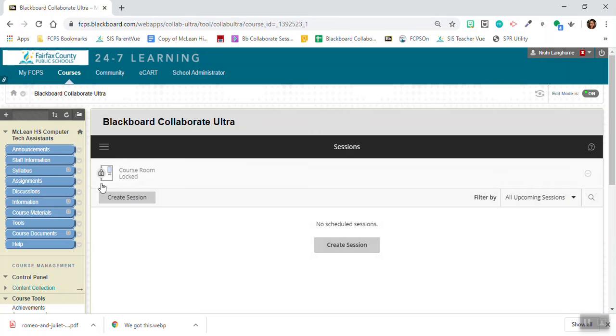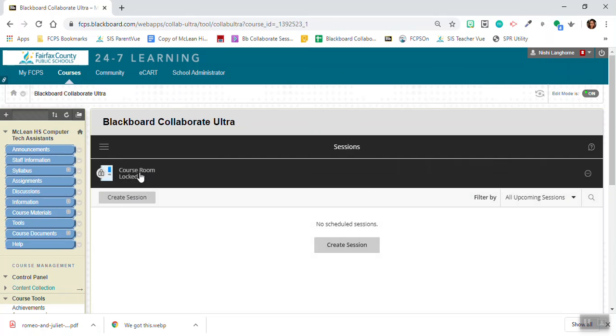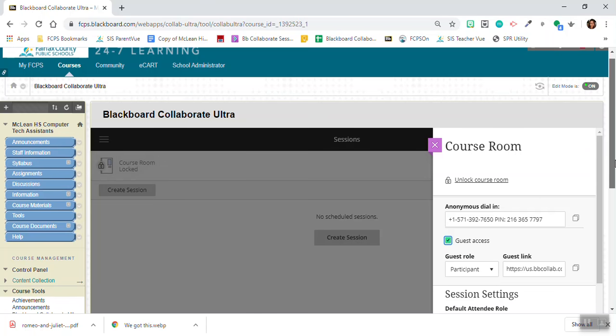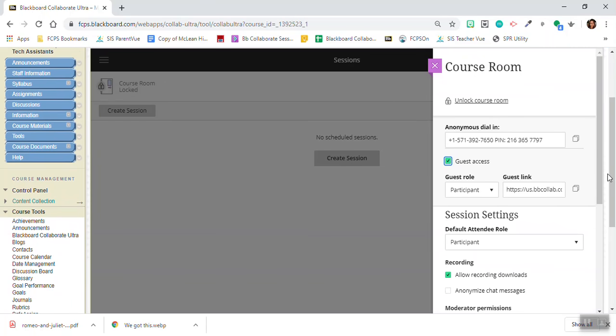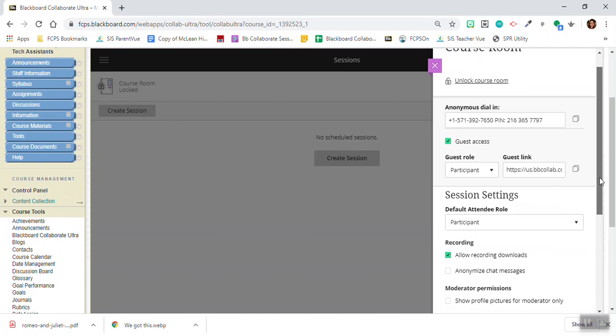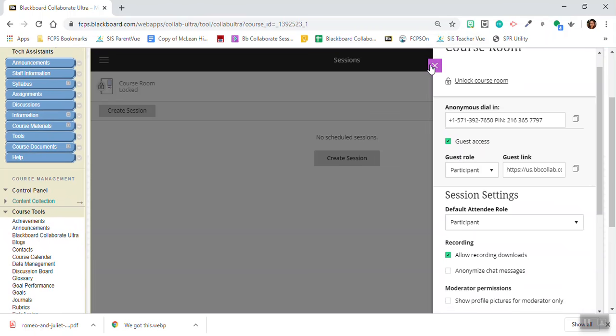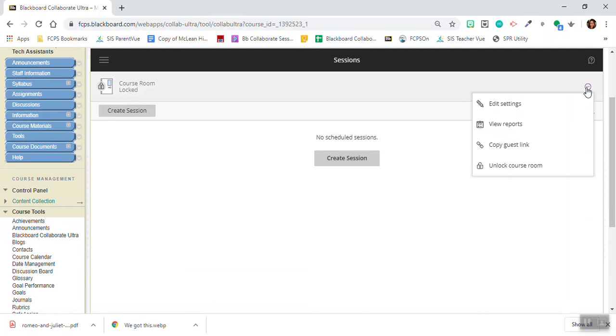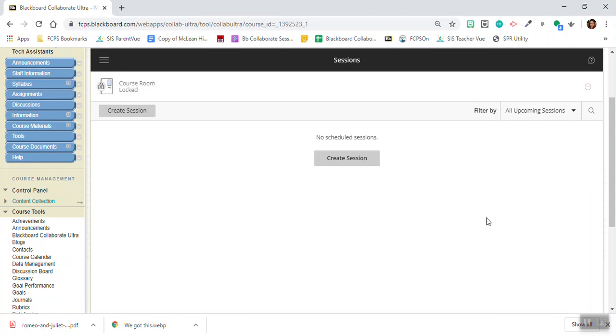The first thing you're going to do here is you're going to lock your course room. The course room is something that all students have access to at any time they're in the course. So you want to make sure that this is locked so that students can't go in there when you're not around. All you do is click on this circle with the three horizontal dots and you're going to click a button here that says lock course room, and here I can see that it's locked. Fairfax County is looking to remove this feature entirely, but for now just make sure it's locked.